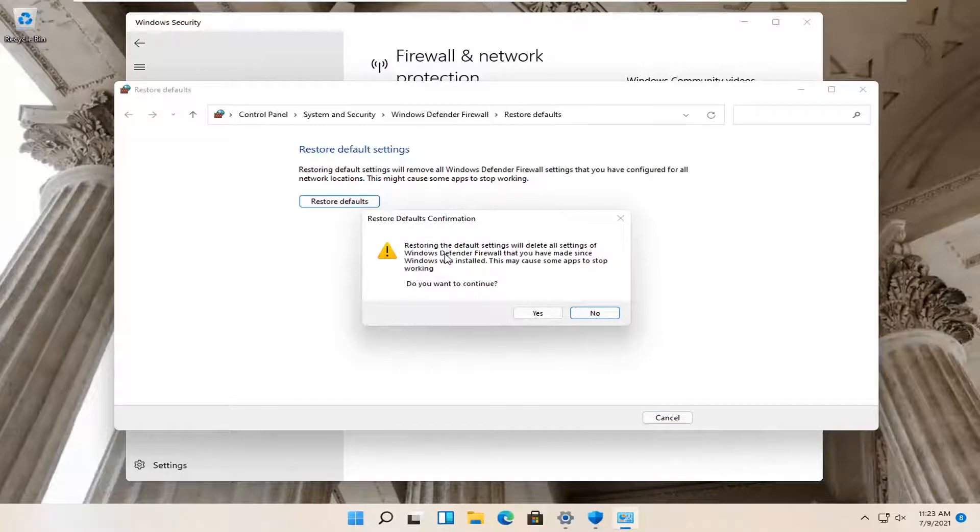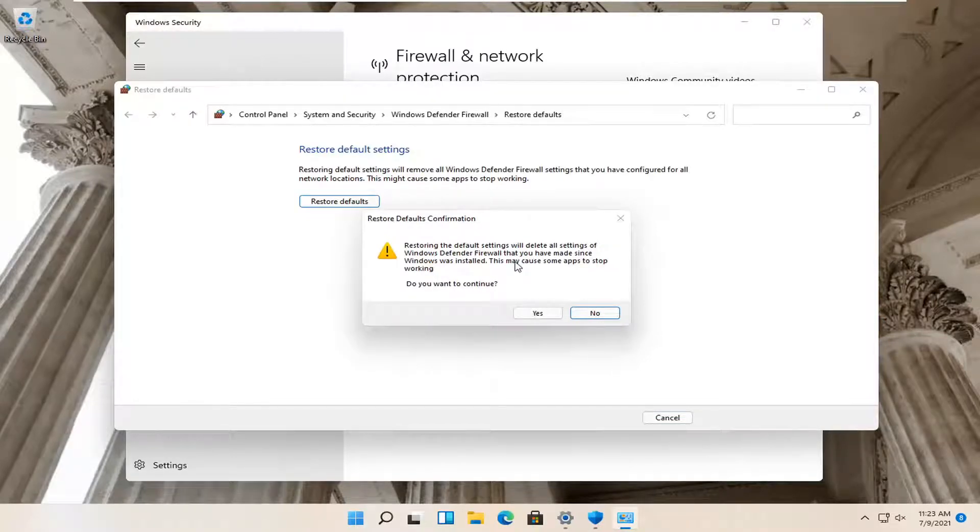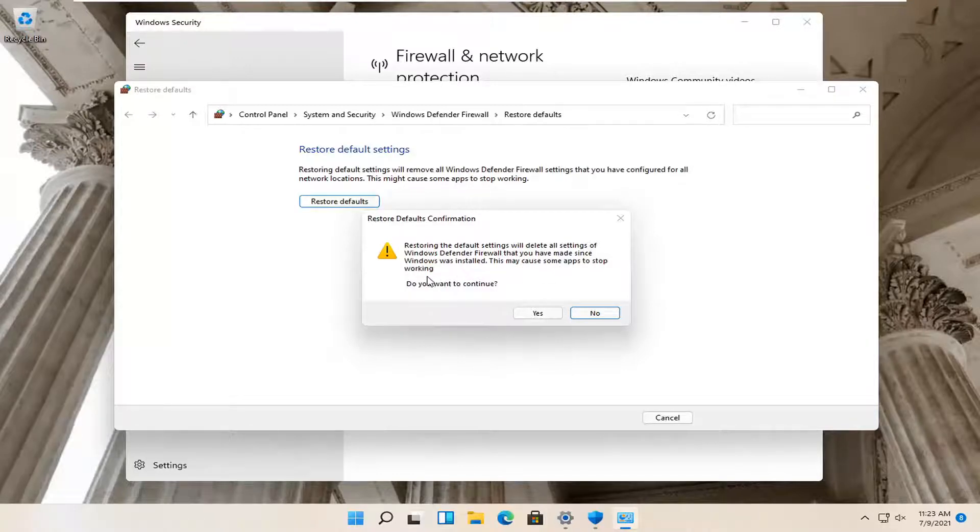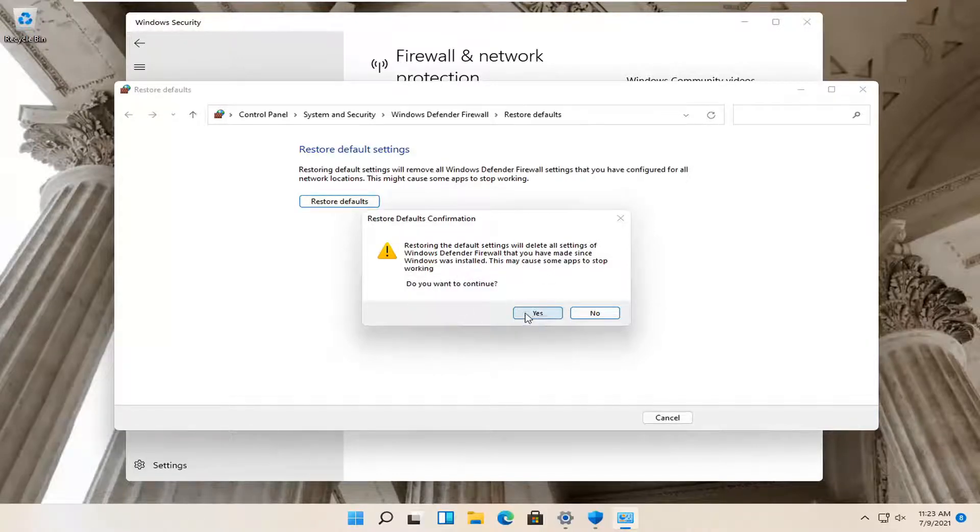Restoring the default settings will delete all settings of Windows Defender Firewall that you have made since Windows was installed. This may cause some apps to stop working. Do you want to continue? Select Yes.